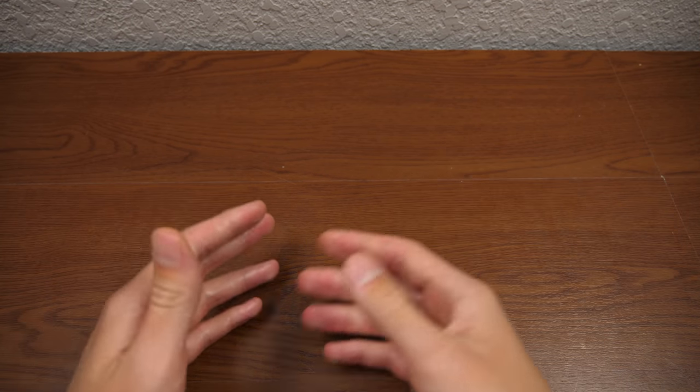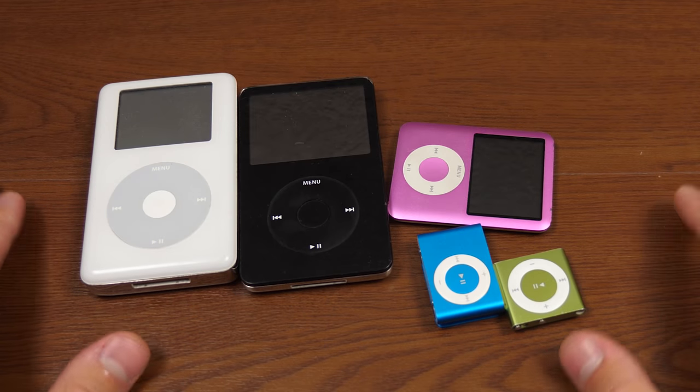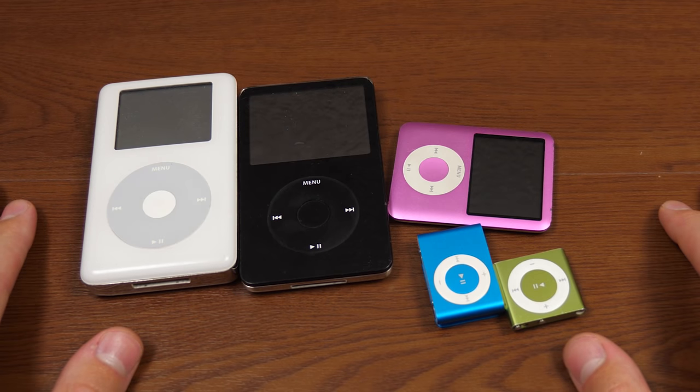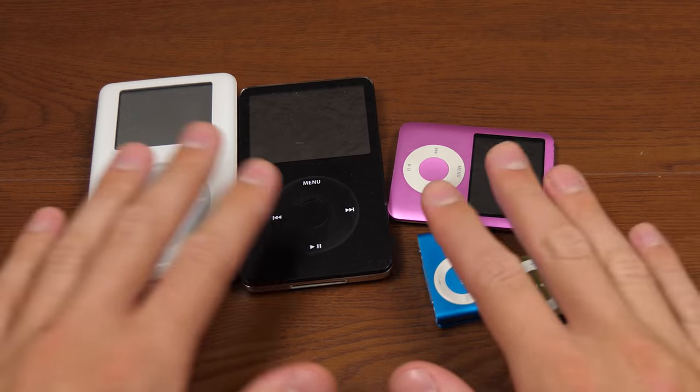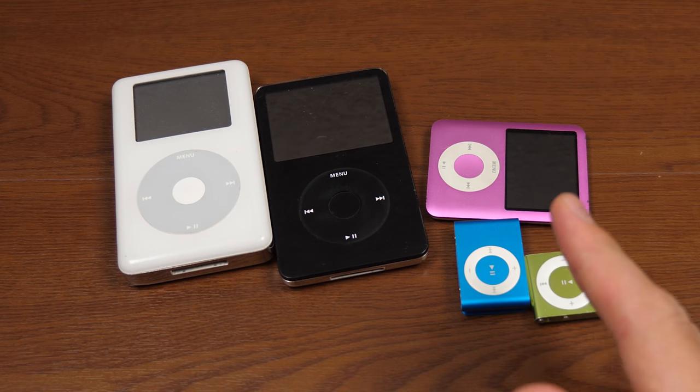Hello everybody, and welcome back to another video. In today's episode, we're going to be diving into iPods again, which I'm super excited about because we're going to be taking a look at a third-party firmware for these devices.